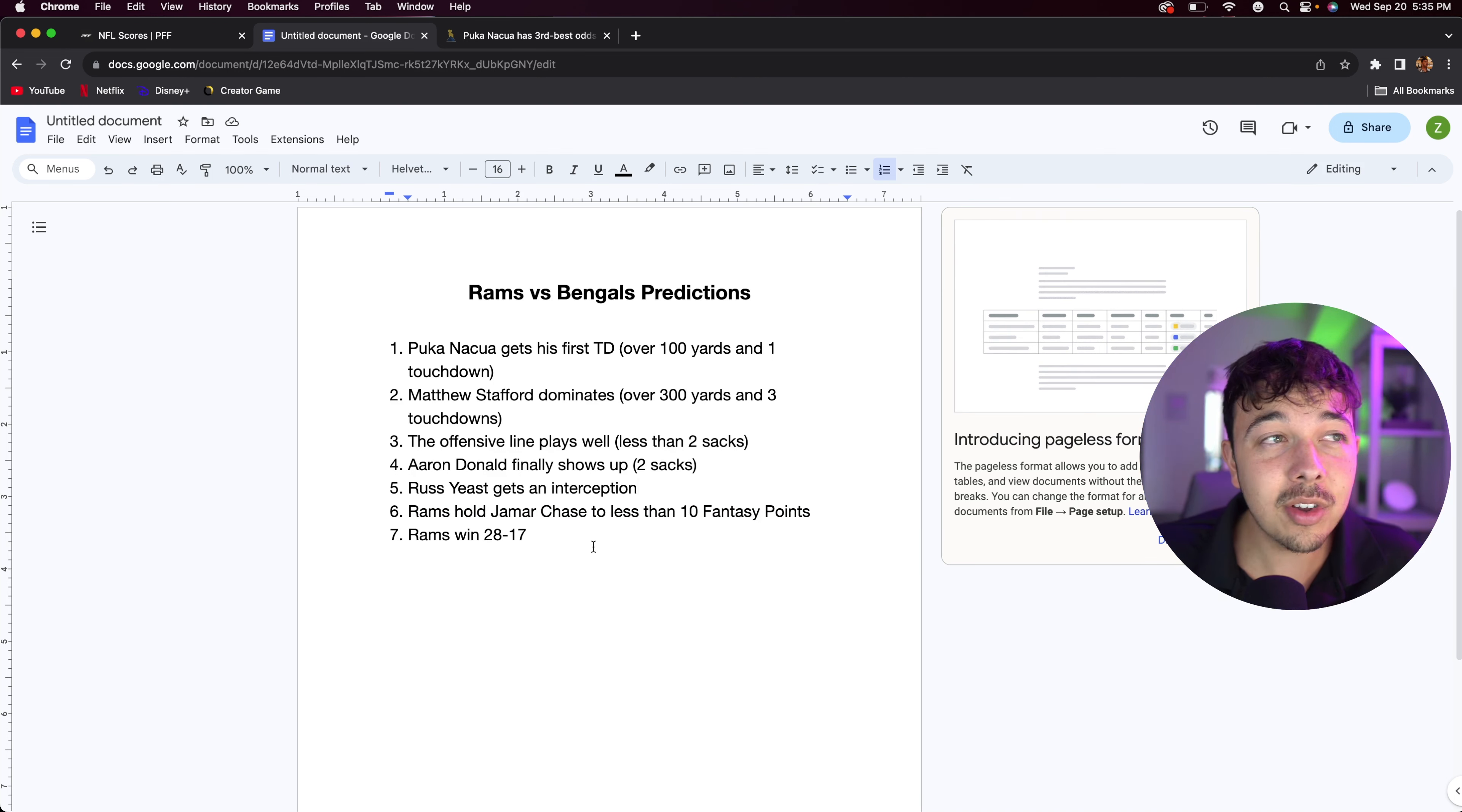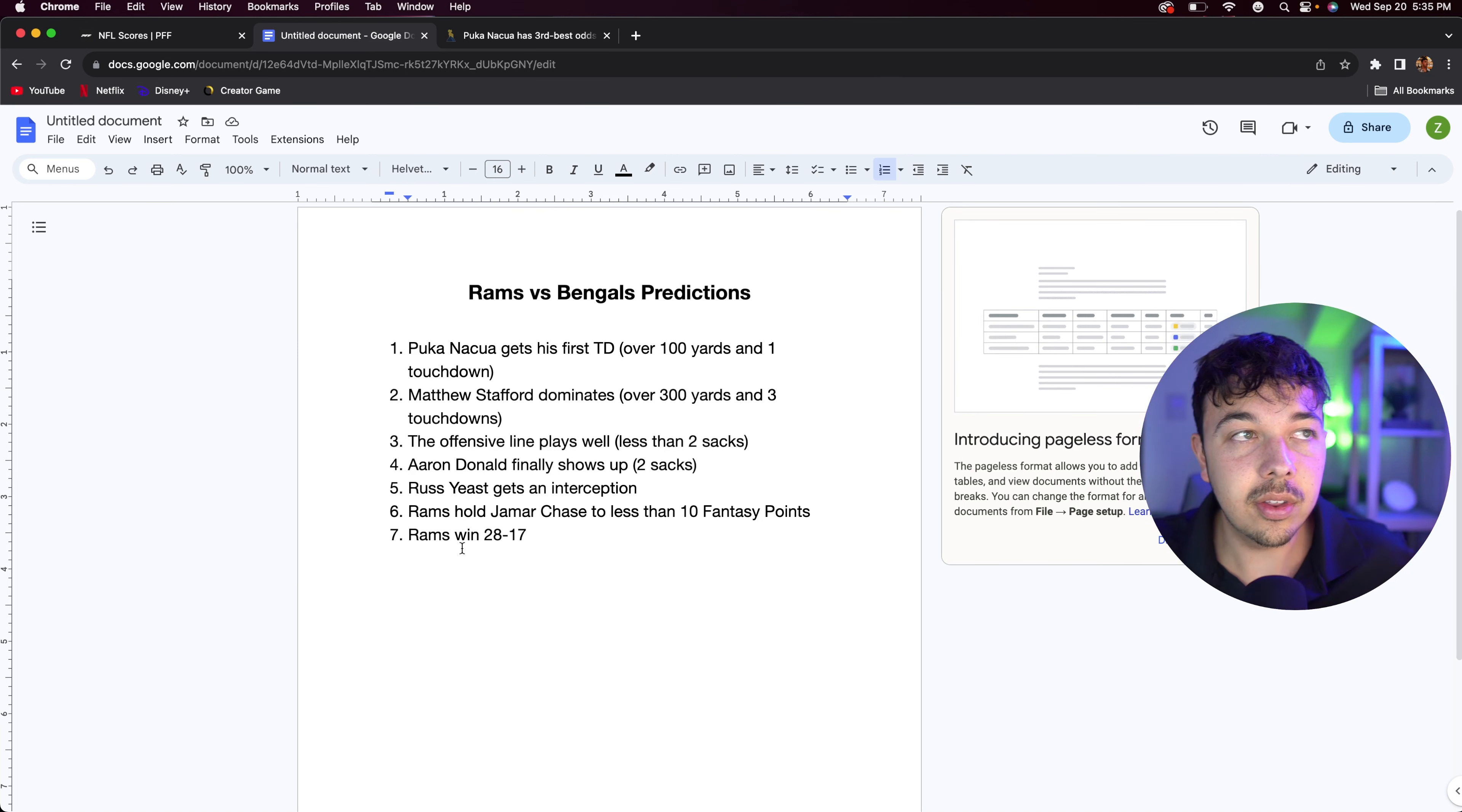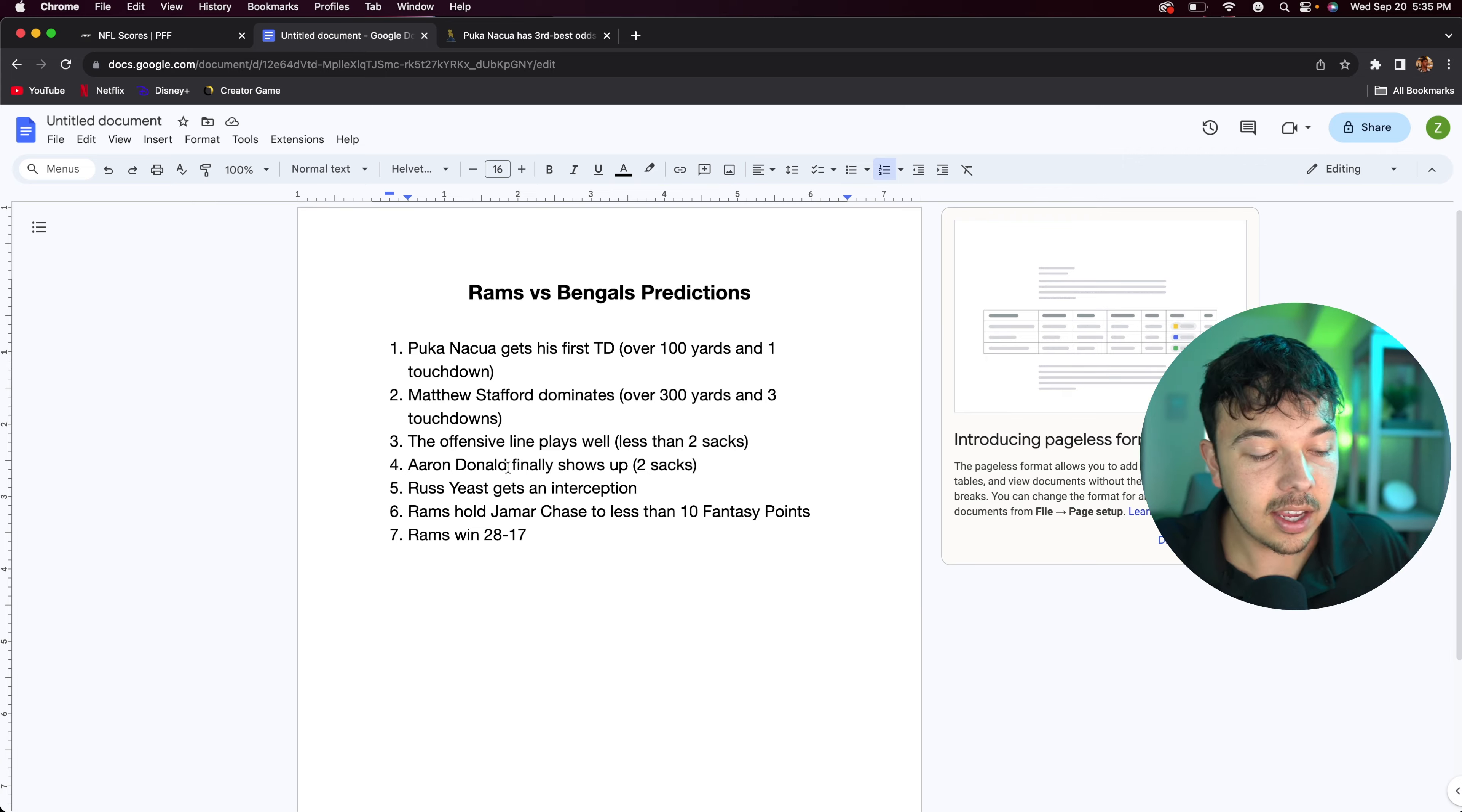And then I think the Rams are going to win 28-17. I really don't think this is going to be like a majorly close game. I think the Rams are going to have this going into the last five minutes of the final quarter and close it out 28-17. That's what I think. Let me know what you guys think in the comment section below. And yeah, it's pretty much going to be it for this video. Am I crazy? Let me know. Leave a like and subscribe and I'll see you in the next video. Peace.